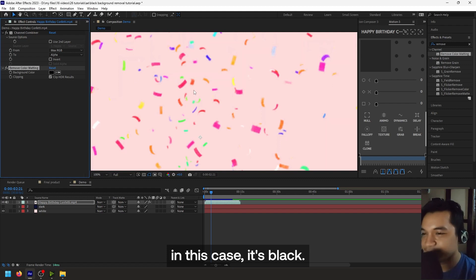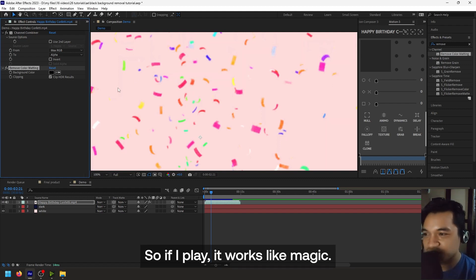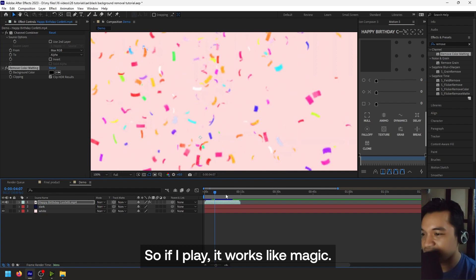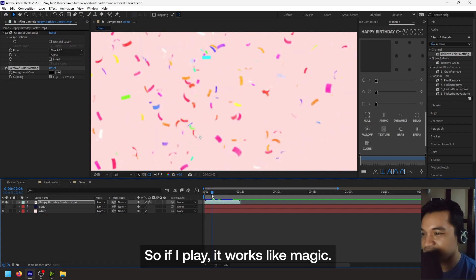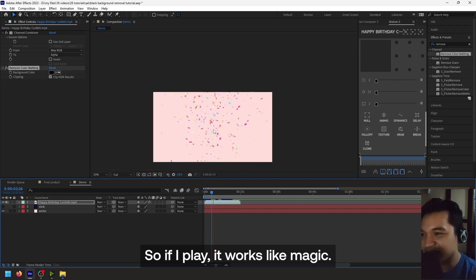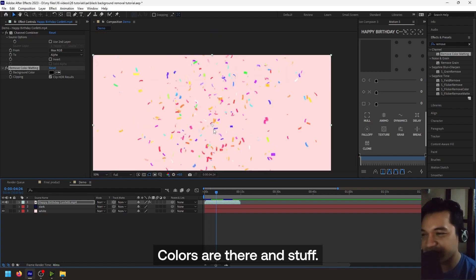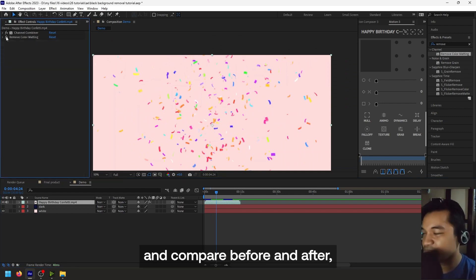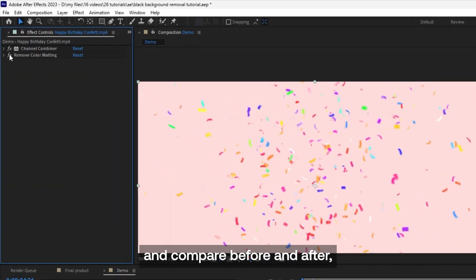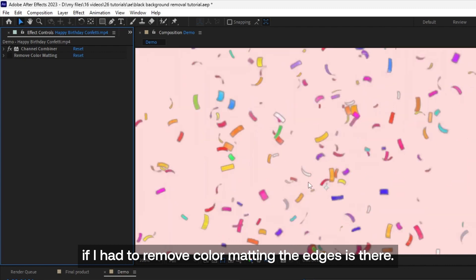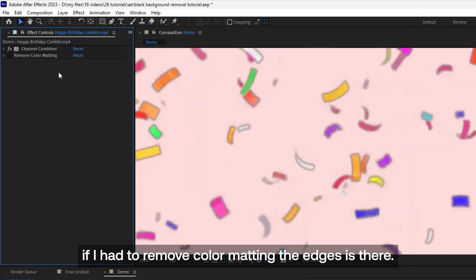So if I play it, works like magic. Colors are there and stuff. So if we backtrack and compare before and after: if I had to remove Color Matting, the edges are there. If I remove the Channel Combiner, the black is there.